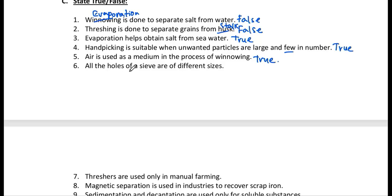Number 5: Air is used as a medium in the process of winnowing — true. Number 6: All the holes of a sieve are of different sizes — false. All the holes of a sieve are of the same size.